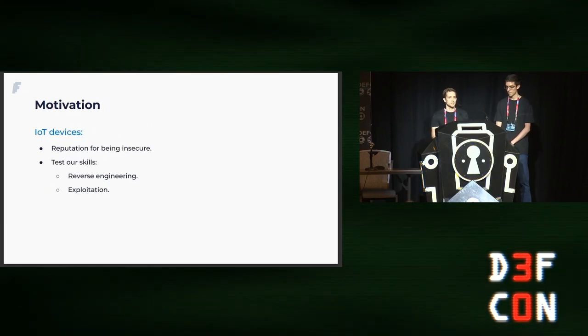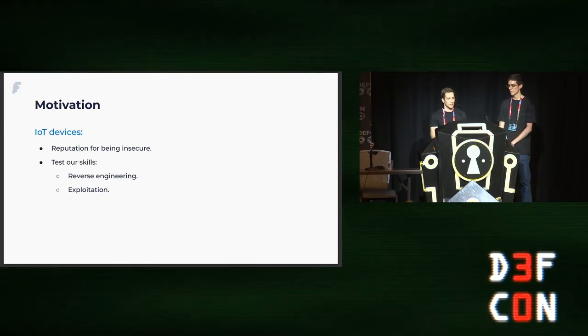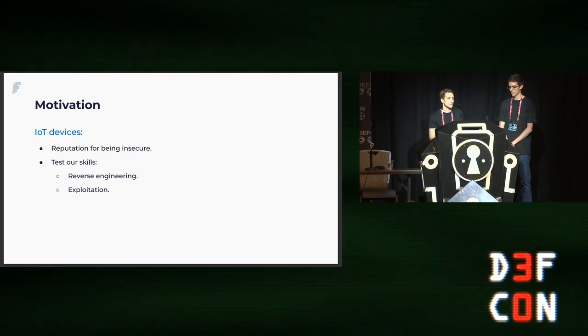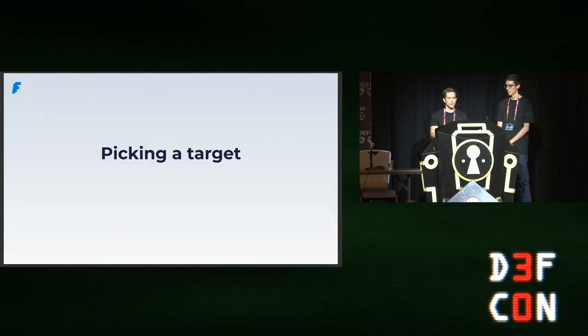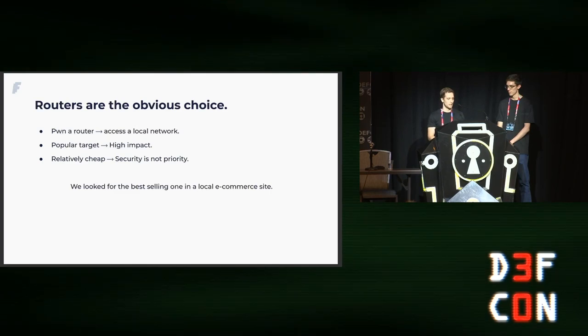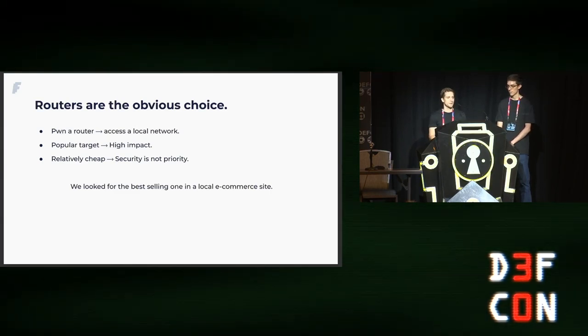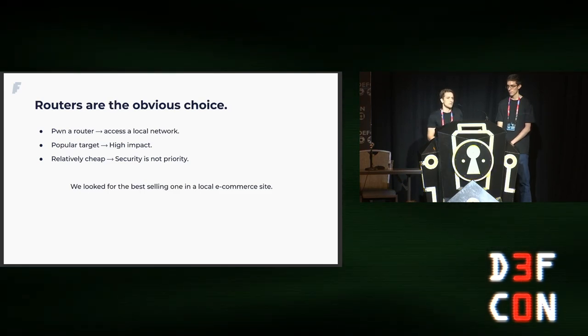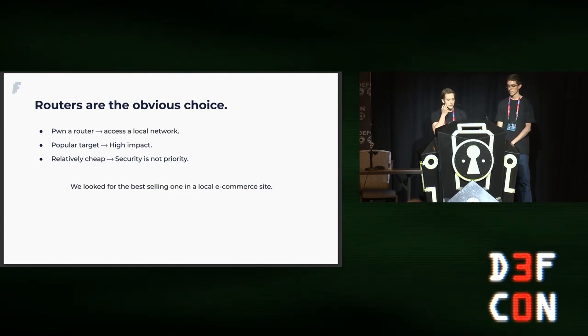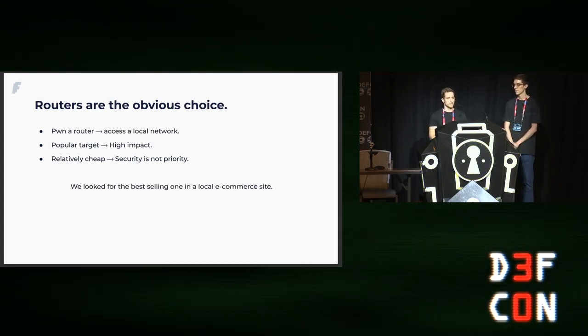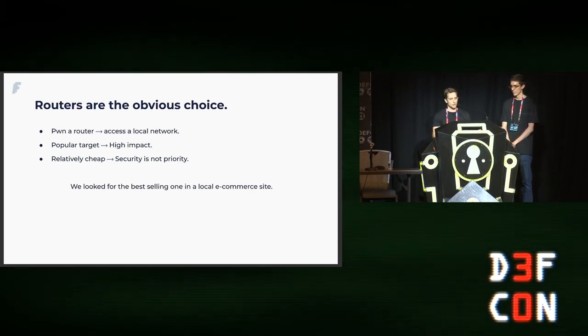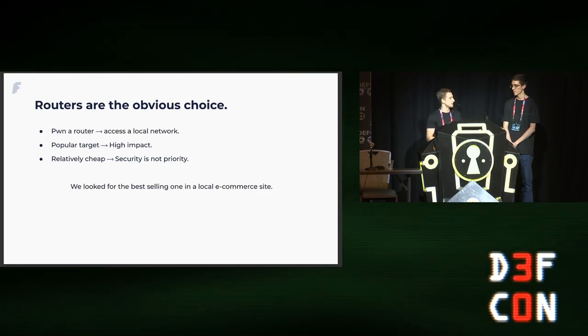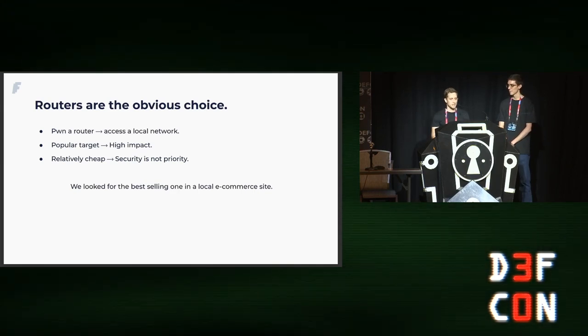Our motivation to choose an IoT device was their reputation for being insecure. We thought it would be a great opportunity to put to test our skills in reverse engineering and hopefully our exploitation skills too. How did we pick our initial target? For us, a router was an obvious choice because if you manage to pwn a router, you can access a local network. In this era of working from home, this may also be an opportunity to pivot into an enterprise network.